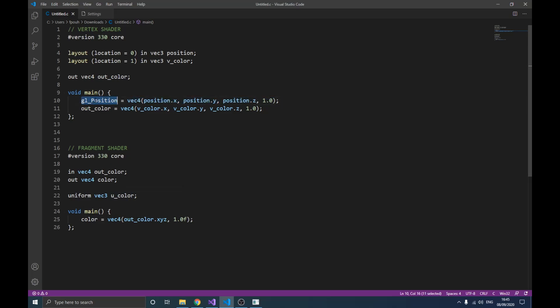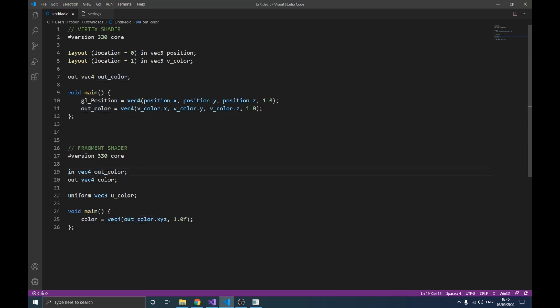You always need to define the position of the vertex you want to draw on the screen, which is why we have this built-in variable. The fragment shader also has something similar, which we'll cover later. We output the color using an 'out vec4 outColor' from the vertex shader, and receive it in the fragment shader as 'in vec4 outColor' — it must be named the same. The fragment shader then outputs that as the final color.